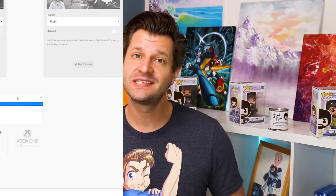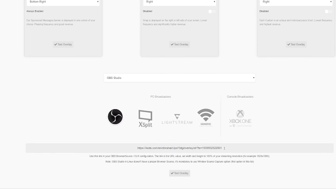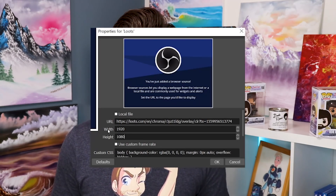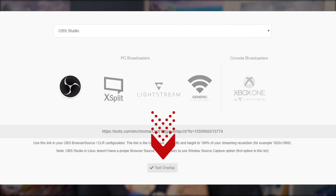There are also options like Lightstream and Generic — if you're interested in those, leave a comment below. For this video I'm going to select OBS, which is what I currently use. Once you select it, it will generate a unique URL source at the bottom of the page. Copy and paste this into the appropriate location as a Browser Source in OBS. In OBS, click the plus sign, go to Browser Source, paste that link in, and make sure to set the resolution to 1920 by 1080. With the changes saved, head back to loots.com and at the bottom of the page click the Test Overlay button — you will see the ad populate on your stream in the position you selected.